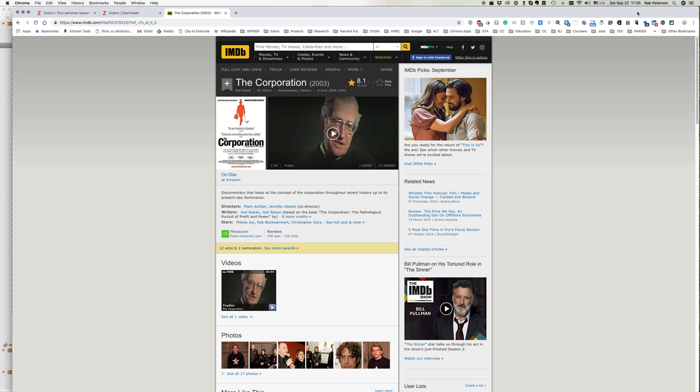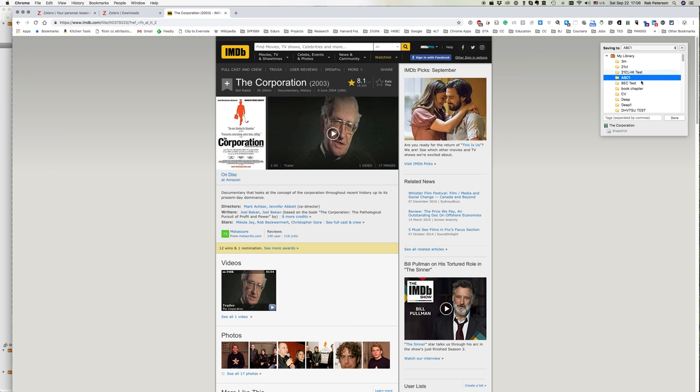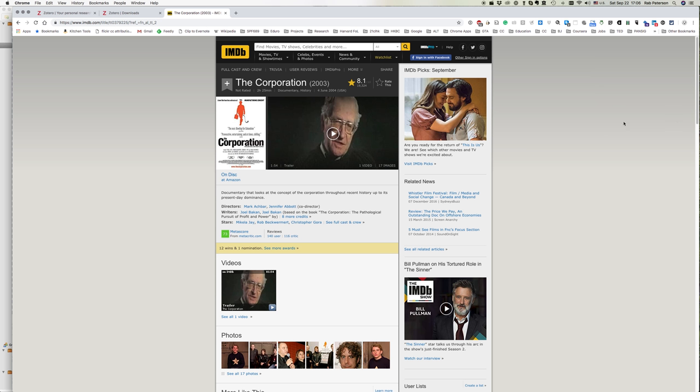And again if we go up to where the Zotero icon is here, we can see instead of a book or a journal article or a newspaper, it's put a little film clip here. So again if I click, that gives me the option of which folder I want to put it in. I select Done.